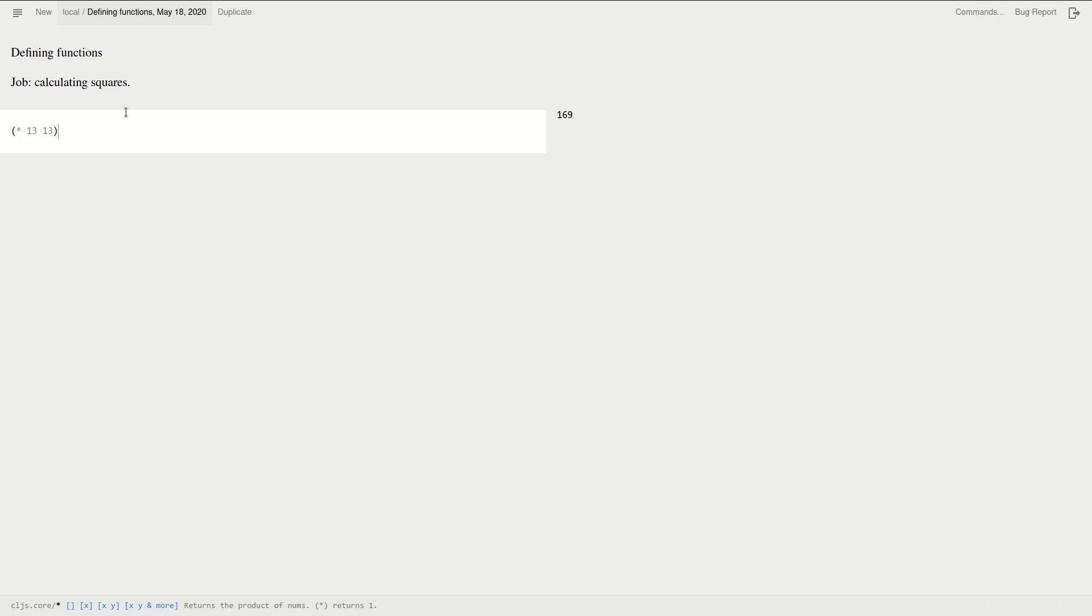Okay, it's 169. So fine, job done. The person is happy. We did the job very well.